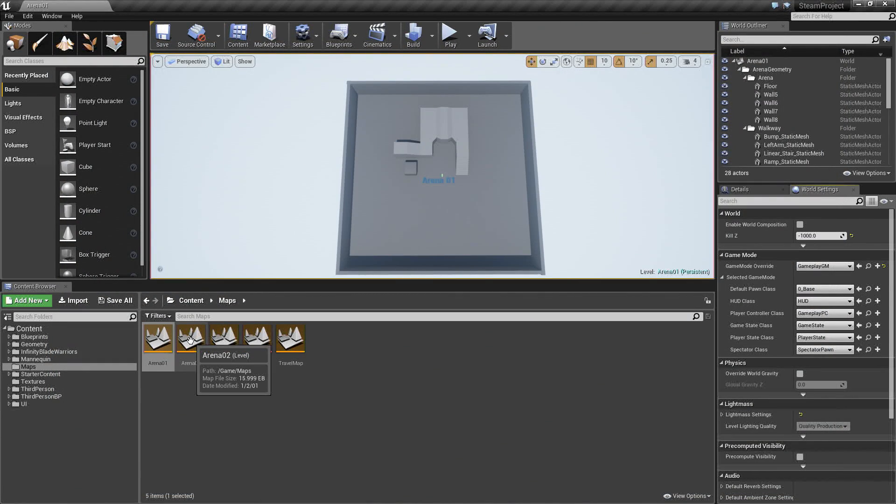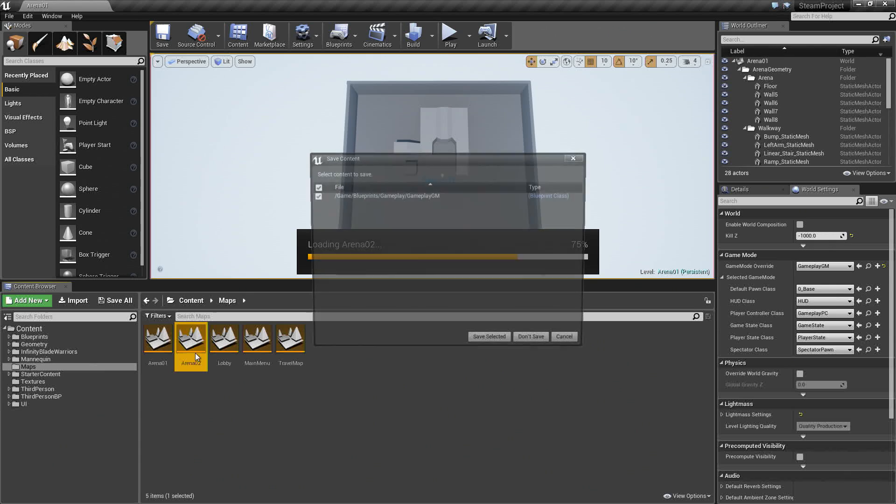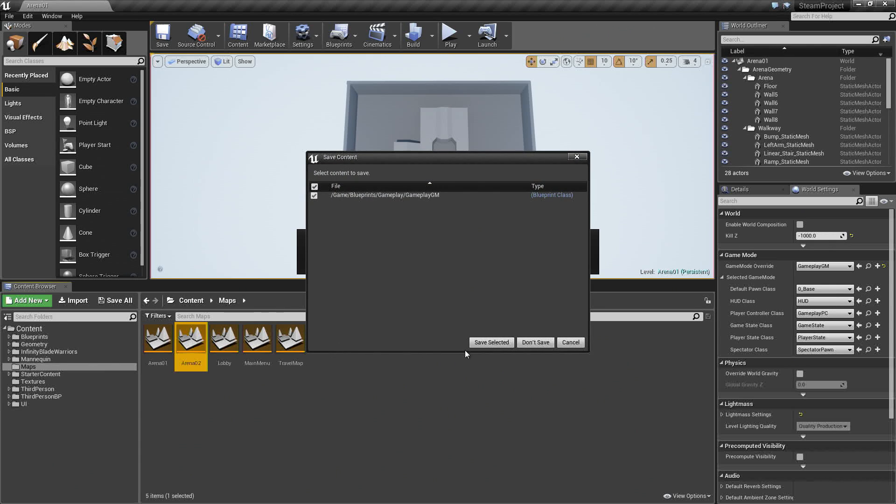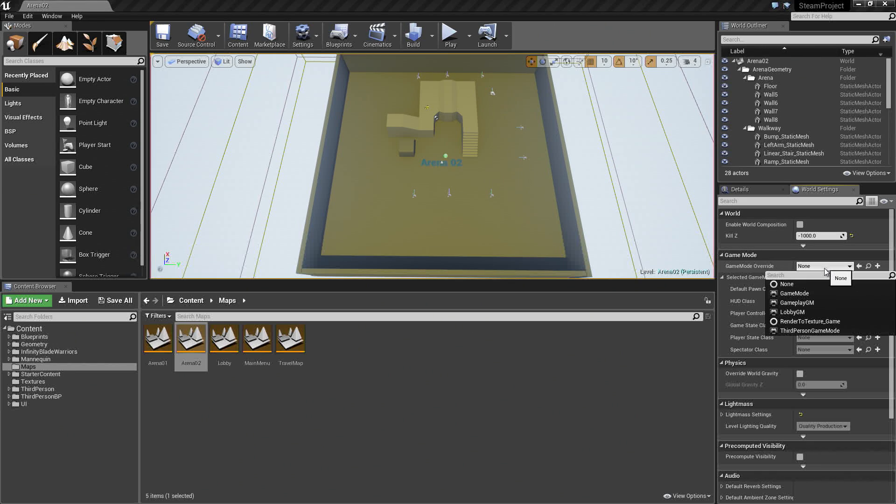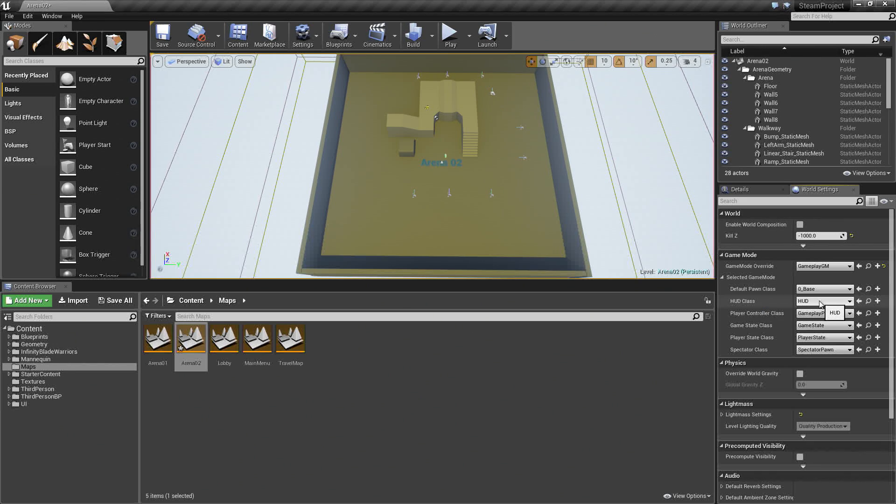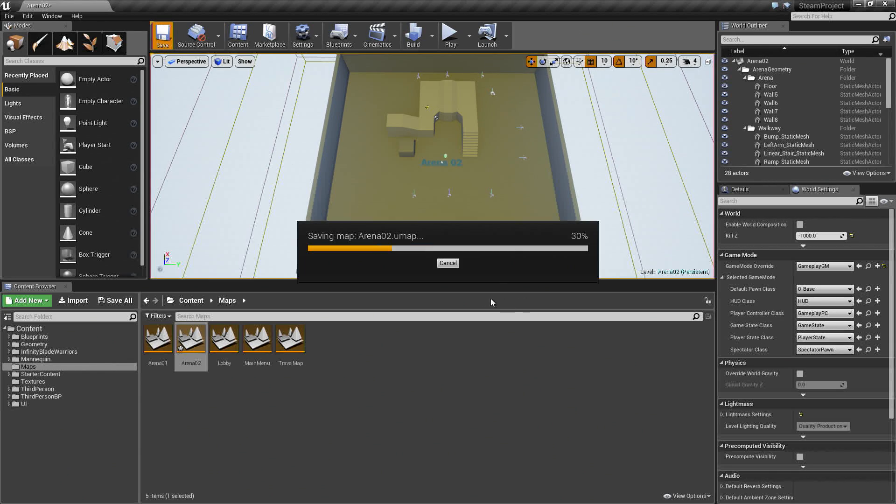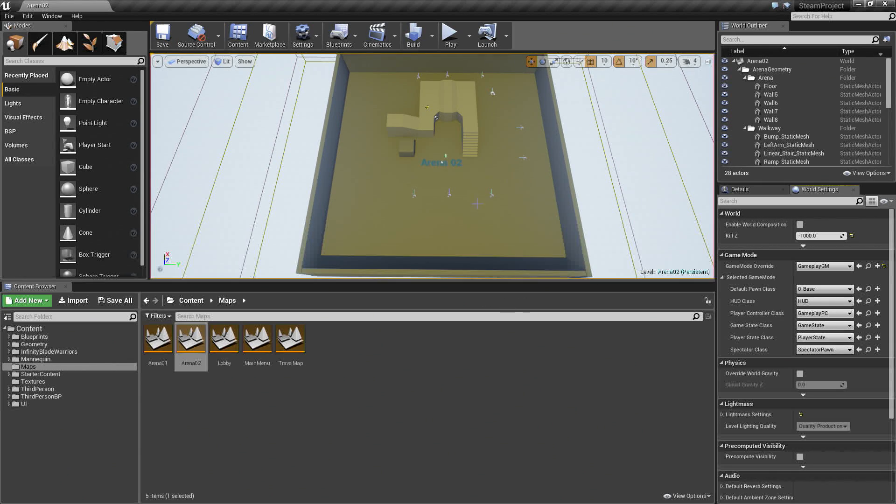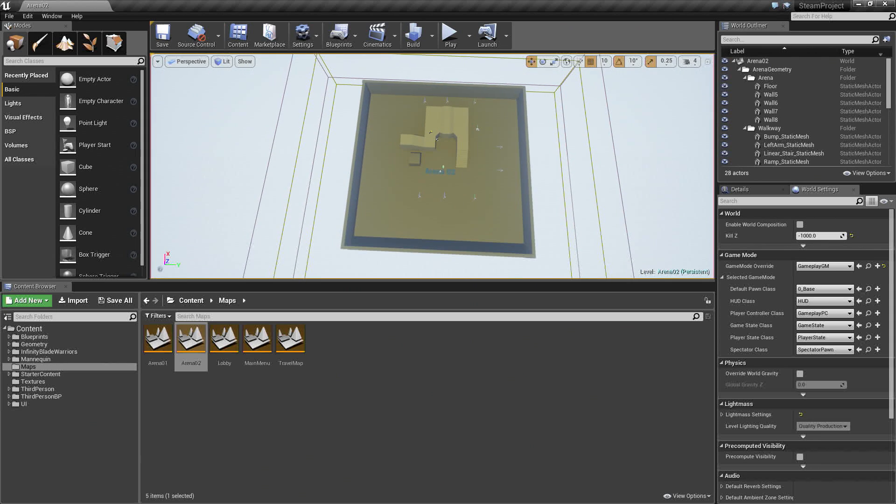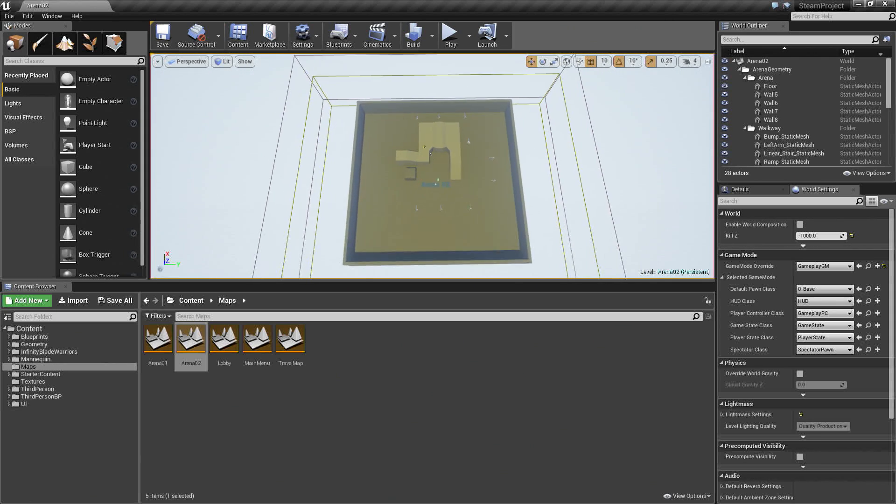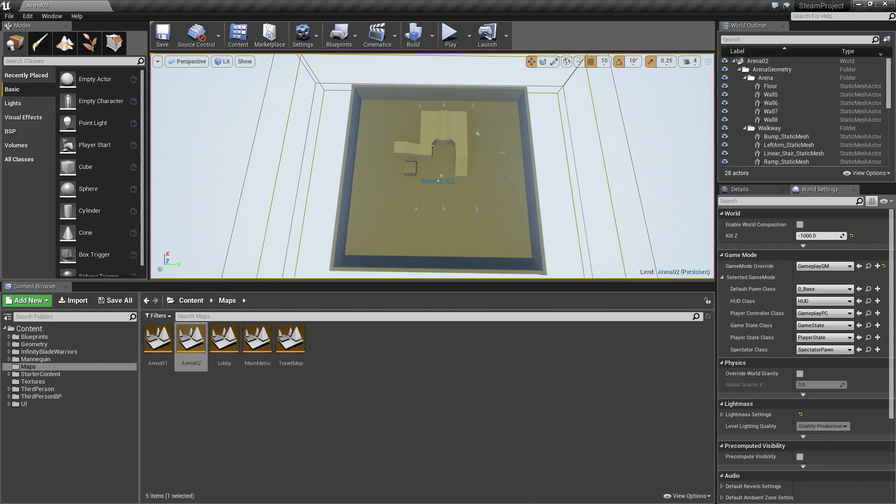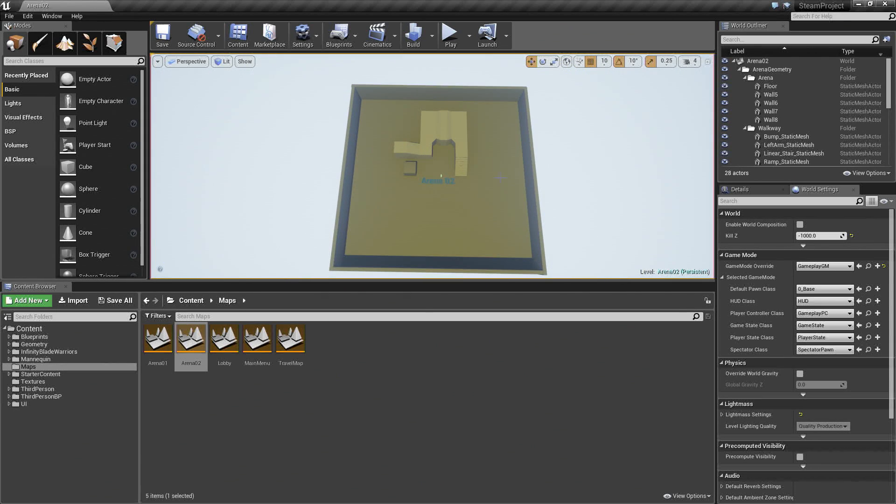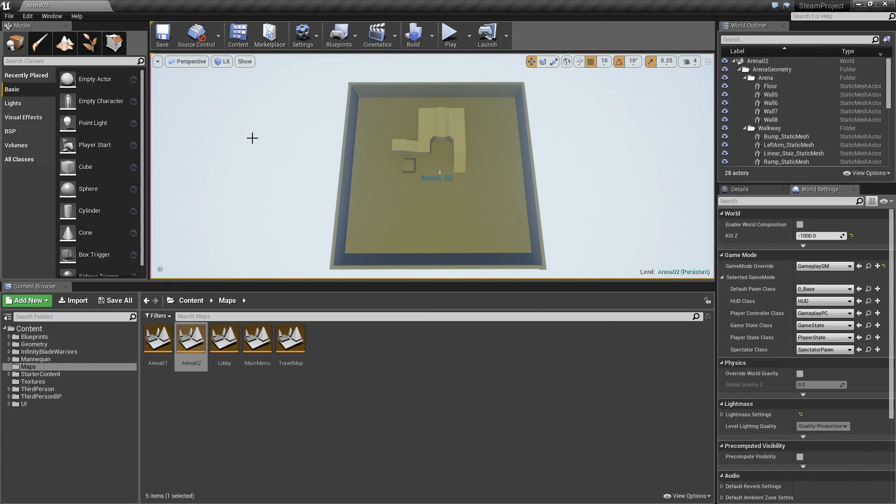I am going to open up Arena 02 and do the same thing. Let's save our Game Mode because we made changes to it. Save Selected. In here, we are going to need to do the same thing for the Overrides. Gameplay GM is already set for us because we saved it. Let's save this. I am going to Fly Up and hit G on my keyboard again. This is a terrible arena. Print Screen.